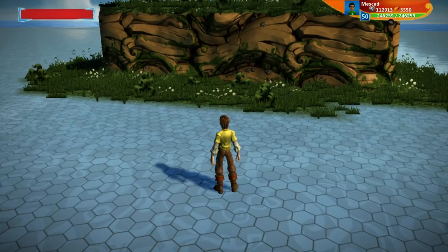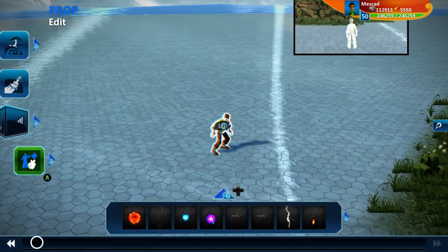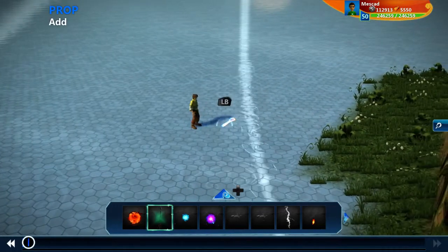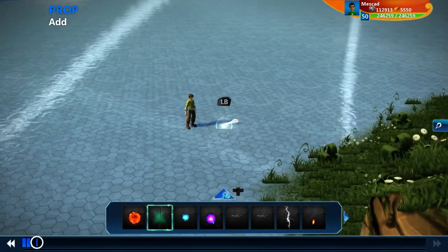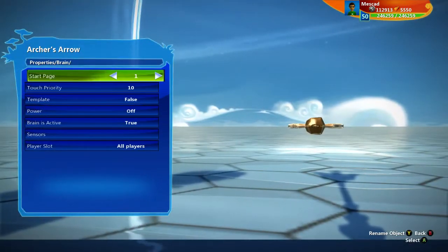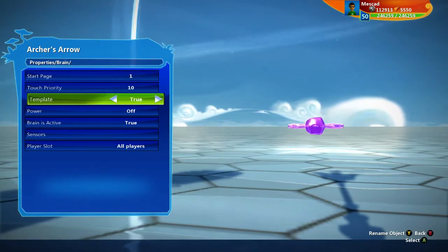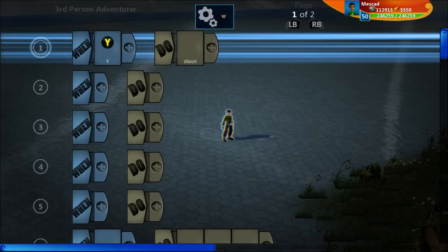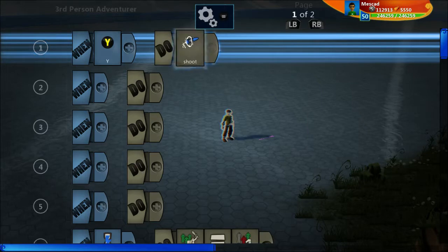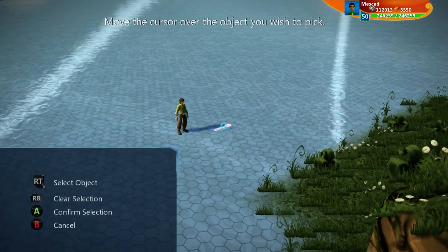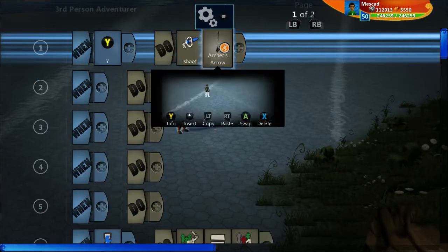We want to keep this behavior but also have the terrain be destroyed. The thing to know is the shoot tile — if I add this arrow to the world and make it into a template, I can add that arrow after the shoot tile using the in-world picker and choose that template. Now instead of shooting fireballs it'll shoot this arrow.